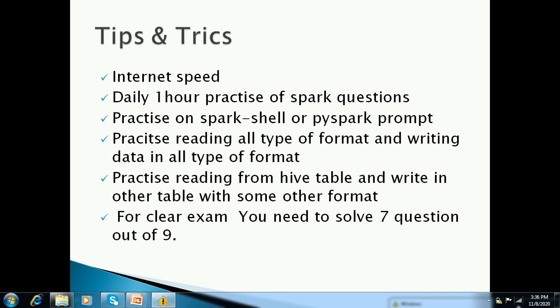The fourth point: practice reading all types of formats. It means through Spark you have to read a DSV file, you have to read a text file, you have to read a CSV file, you have to read an XML file — but XML is not constant in the exam.